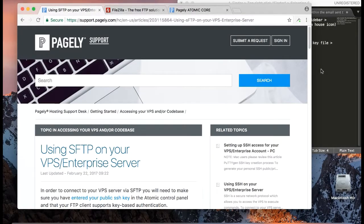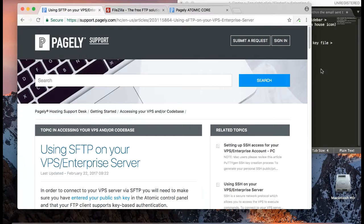Hi everyone, my name is Cyrus and today we'll be going over how to use an FTP client to connect to your VPS or Enterprise server.